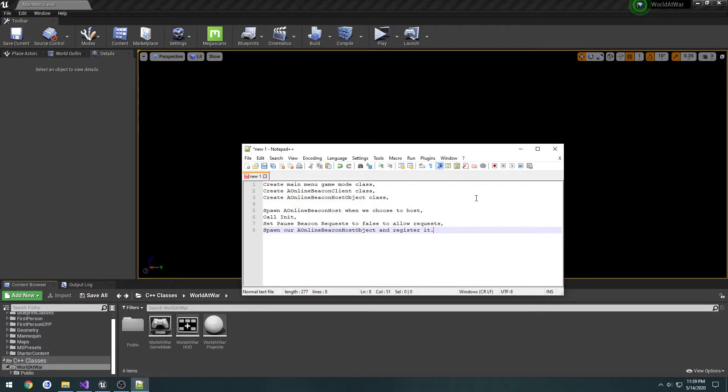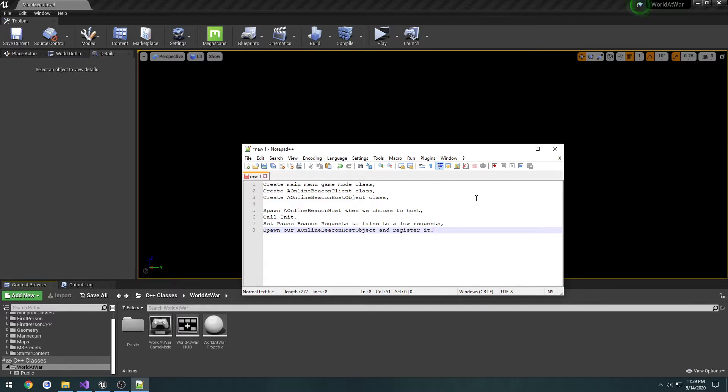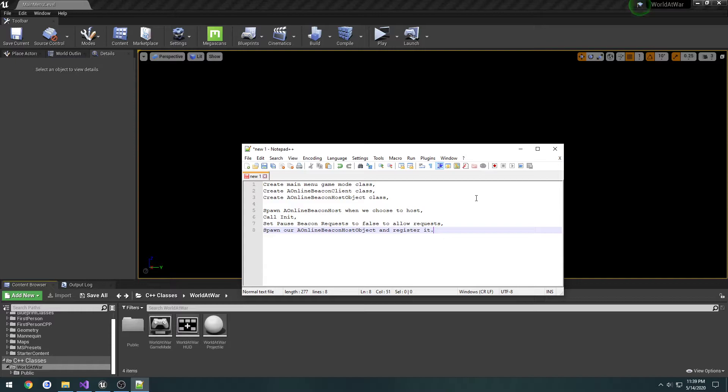The other thing we're going to use it for is our lobby. When we join a server, our host needs a way to send us information about what's being changed or what the current lobby settings are. So if the host changes the map, we want to be able to see that change. With beacons, we can send RPCs like we would a normal actor.